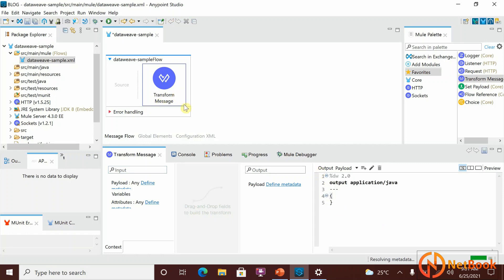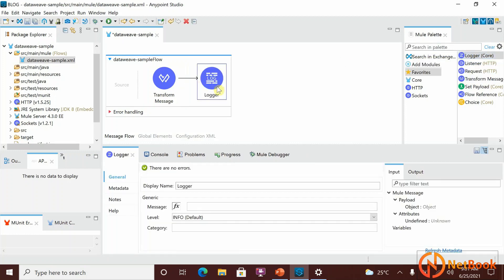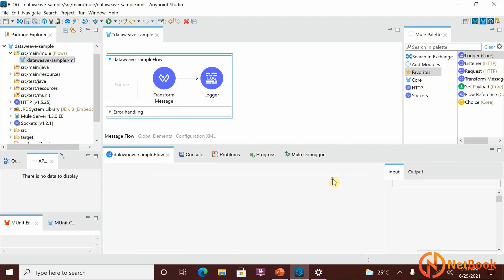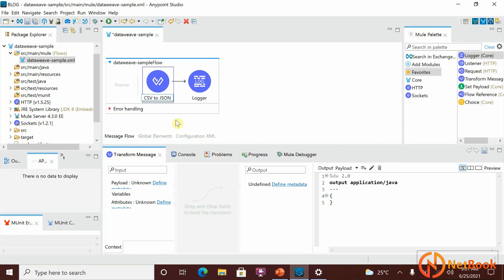Let me explain how to use this component, the different views in DataWeave, and how to use them. This is one connector — if I take another connector like Logger, as soon as I put it in the flow you can see it has display name on the properties, but in the Transform Message component you won't have that by default. If you want to rename it, you need to double-click or right-click on the component and select Rename — for example, 'csv2json'.